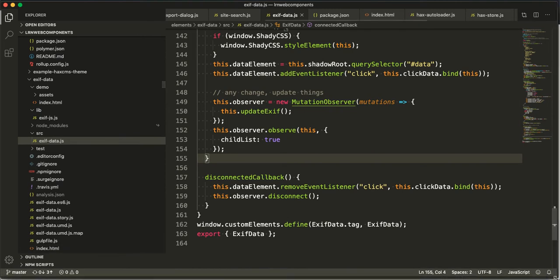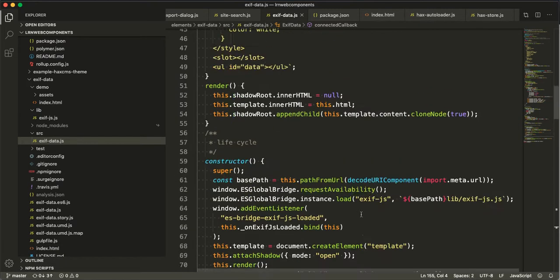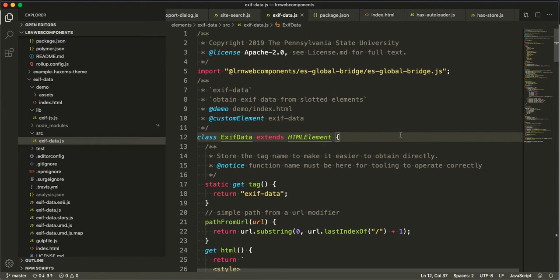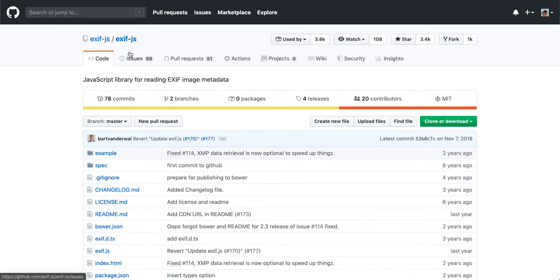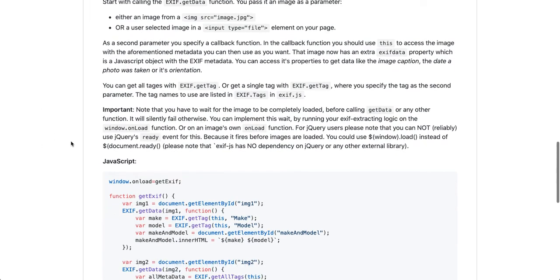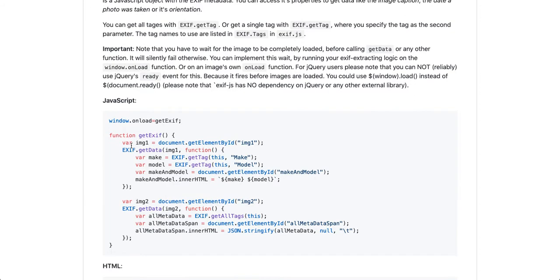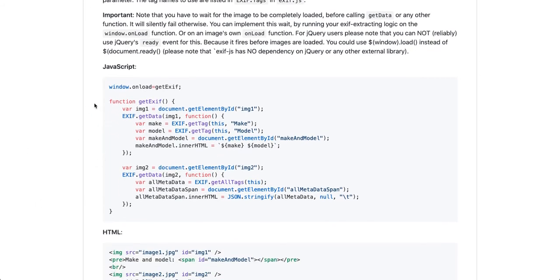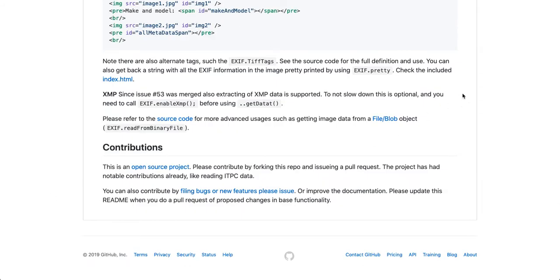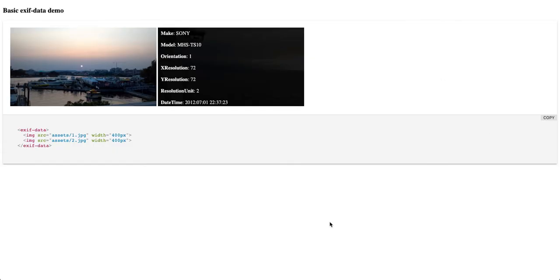Hey everybody, BTO Pro here. Today I'm gonna show you a real quick element I threw together to wrap an external JavaScript library. This element is called exif-data and it's leveraging a library called exif.js.